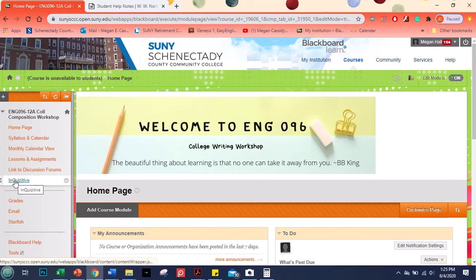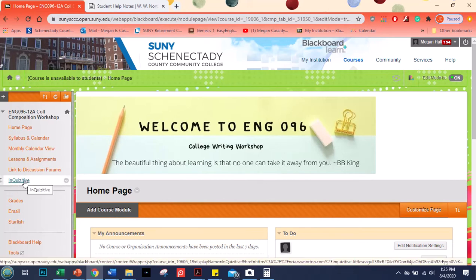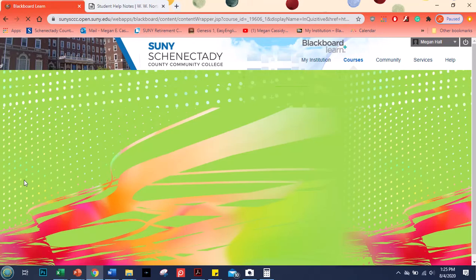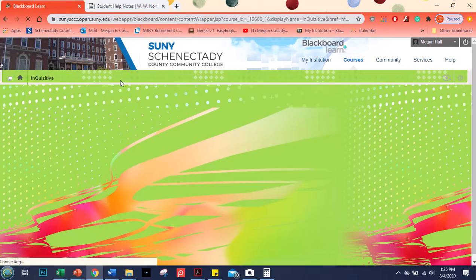So Inquisitive you can find over here on the left hand side in the menu. Hopefully you remember that from our course walkthrough and when you click that, my internet is very slow so now we wait.